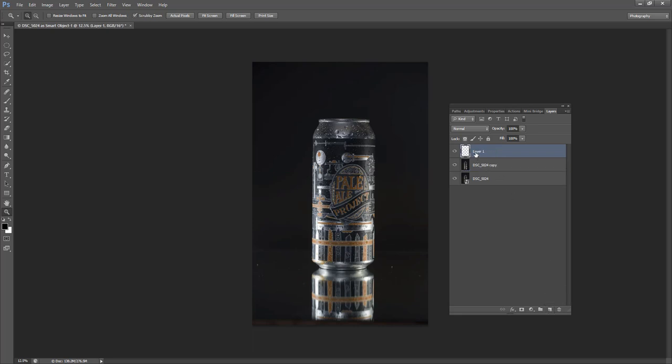I'm going to make another layer which is my editing layer, destructive layer whatever. I'll group these two things into a group just to make it a little bit more manageable.